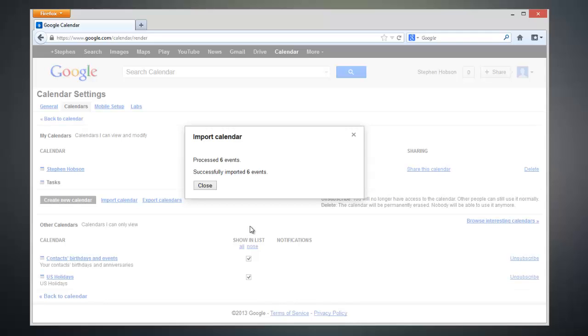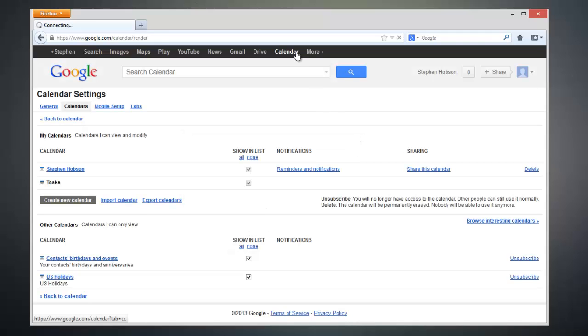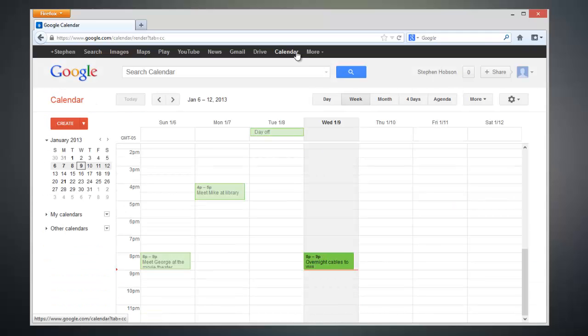And to show you that it worked, I can go back to my Google Calendar and you can see that I have all of my calendar events right here in Google Calendar.